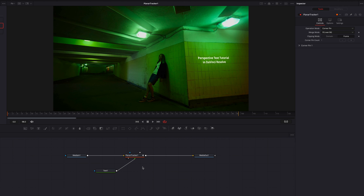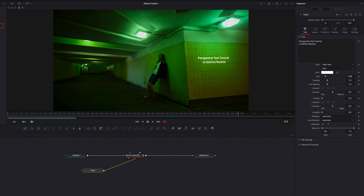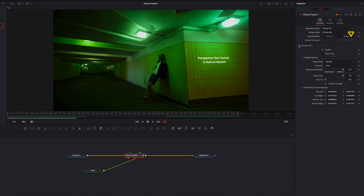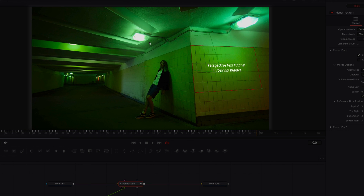We've gone over a fairly straightforward scenario, but what if we want the same text to cross over to the other side of the wall? To do that, we're going to go to Corner Pin Count and hit the plus sign. This will add another corner pin box to our video.